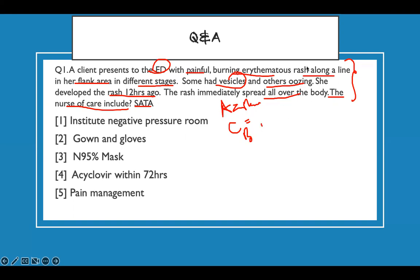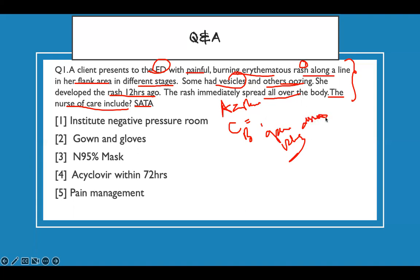The rash follows a dermatome in the flank area — that gives you the diagnosis. Number two: we have vesicles and some are oozing, which tells me it's open. She developed the rash just 12 hours ago — whatever happened, this is a systemic infection. The rash immediately spread all over the body, so it's disseminated. First you have to make a diagnosis — this looks like shingles.